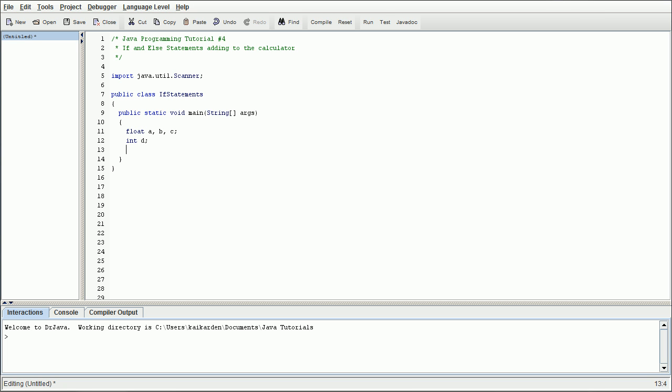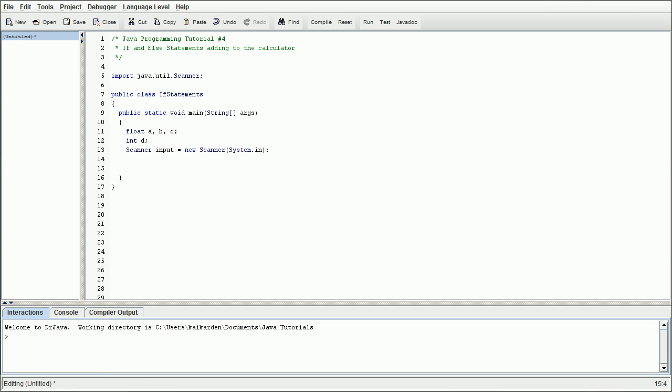The next thing we're going to want to do is declare an integer, and then, of course, as always, we're going to call in our scanner. Scanner input equals new scanner system.in.